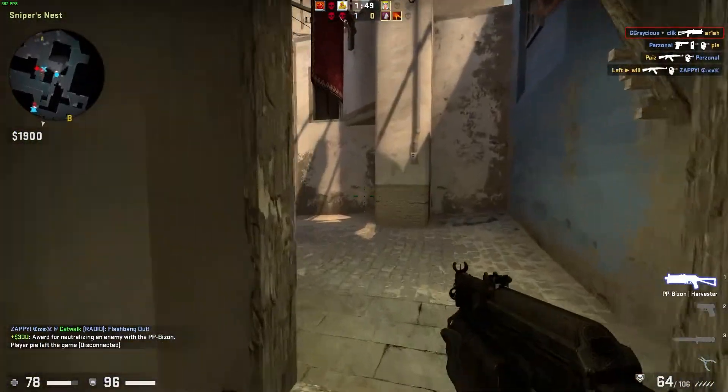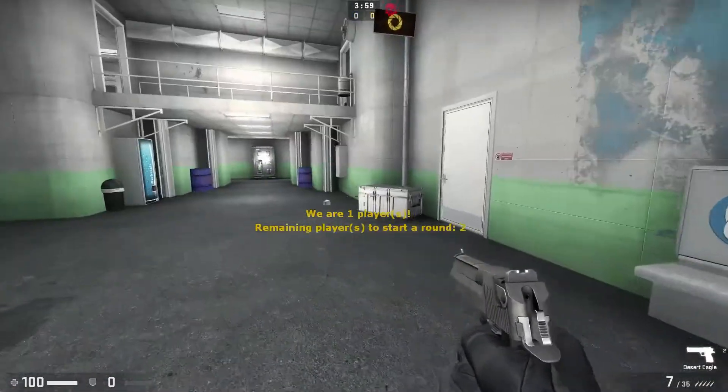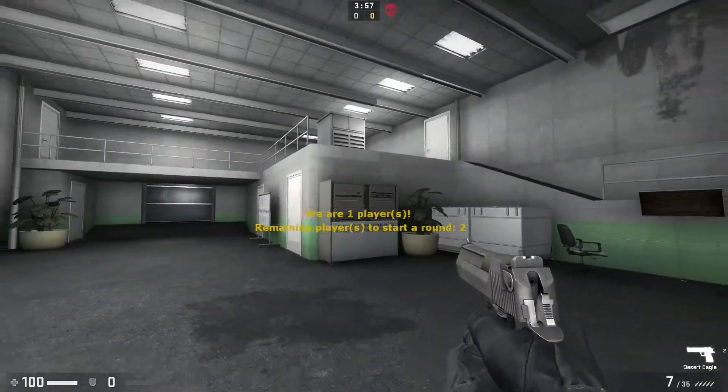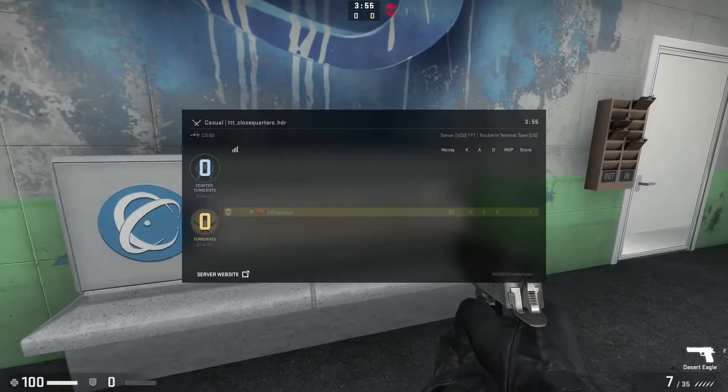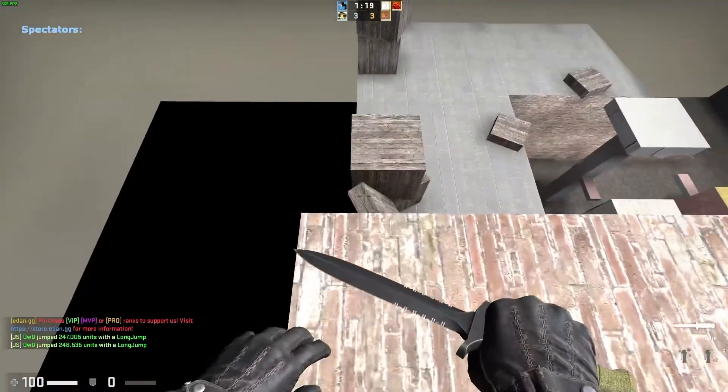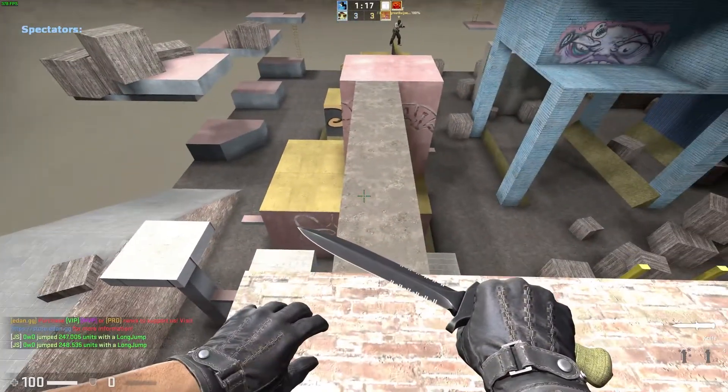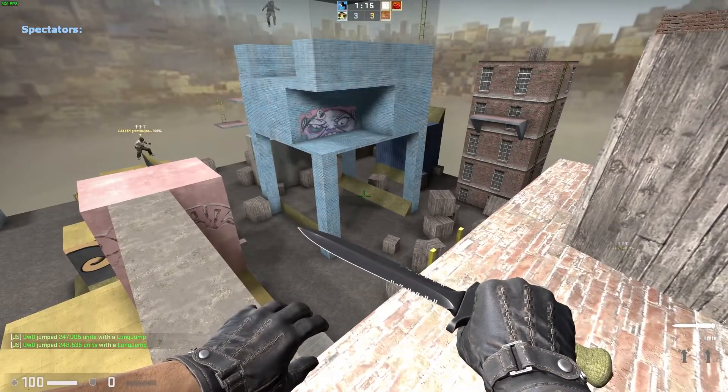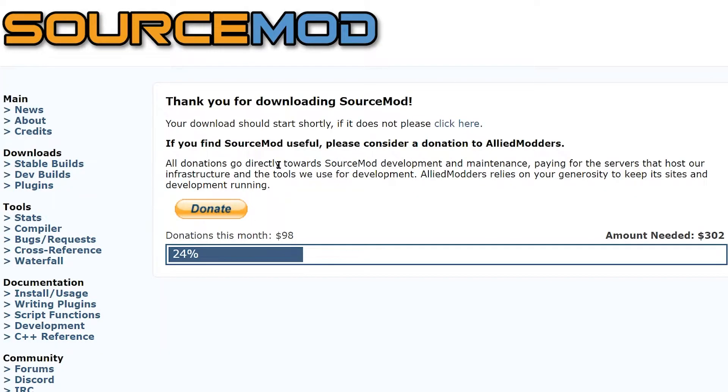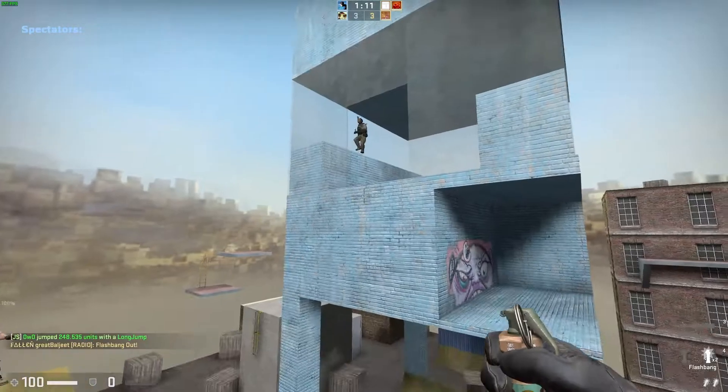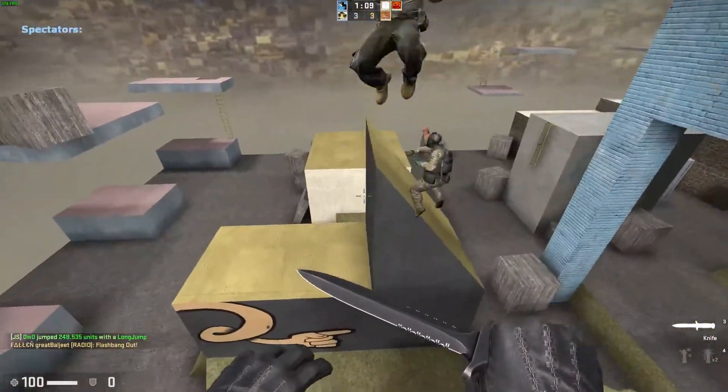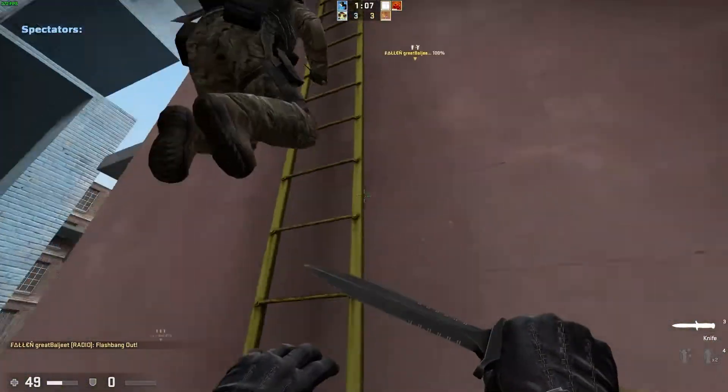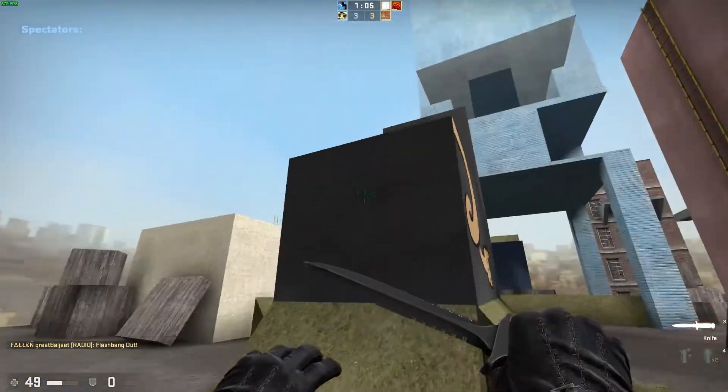When you're playing Counter-Strike: Global Offensive, you might feel the need to install plugins on your server. This can bring significant gameplay and aesthetic improvements. Normally for this to work, you're going to need the SourceMod and the MetaMod plugin loaders. Today we're going to show you how easy this installation process is and how streamlined and efficient it can be.